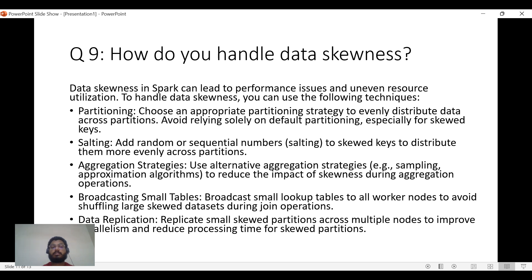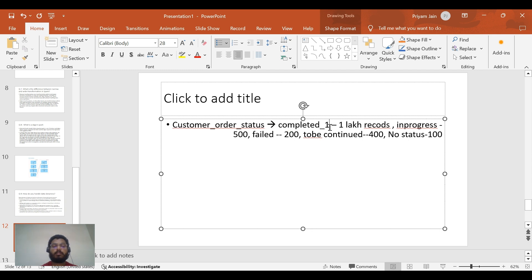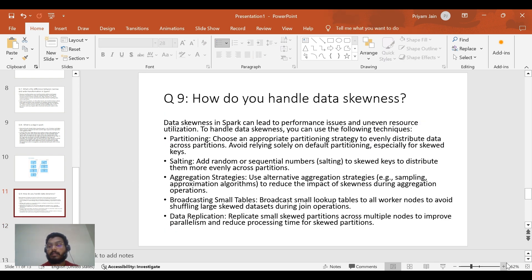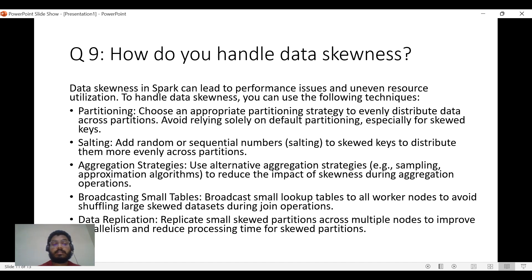To handle data skewness, you can repartition the data for more even distribution, though this doesn't fully remove skewness. The best method is salting — adding random or sequential numbers to skewed keys, for example 'completed_1,' 'completed_2,' 'completed_3,' to distribute them more evenly across partitions. Other strategies include different aggregation techniques, broadcasting small tables to avoid shuffling with skewed data, and data replication — replicating small skewed partitions across multiple nodes to improve parallelism and reduce processing time.